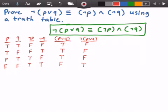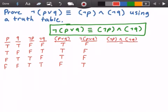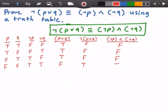Now we need a column for not P and not Q. We look at our not P column and our not Q column. For the first row, we get false and false, so false and false is false. For the second row, we get false and true, so false and true is false. For the third row, we get true and false. And then for the last row, we get true and true, and that of course is true.